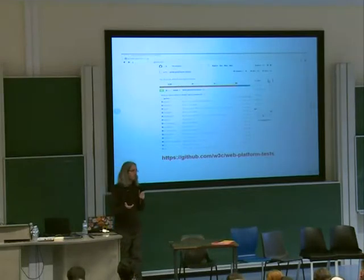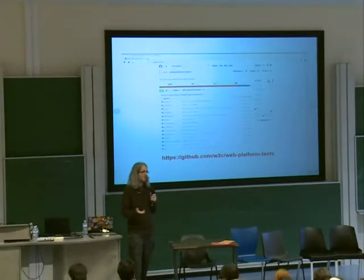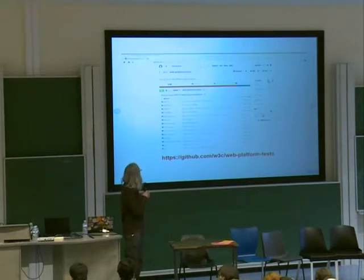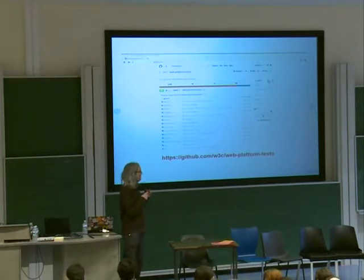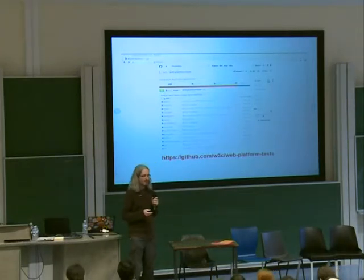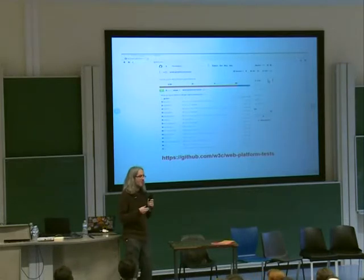It's an open source project and we're running it like a typical open source project. We have a GitHub page. There's a repository in the W3C organization called Web Platform Tests where we have all the tests for almost everything.